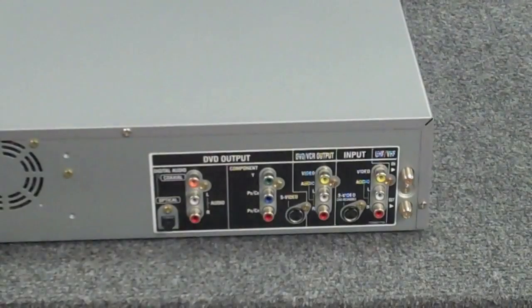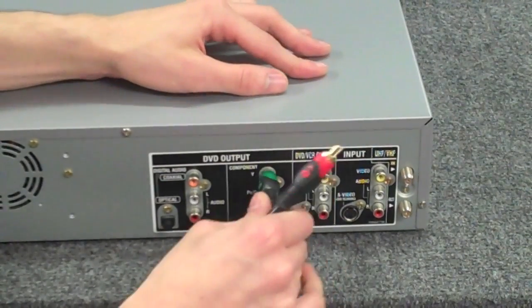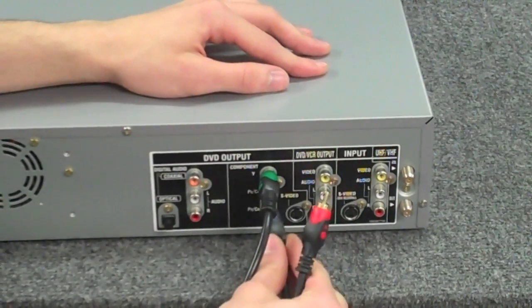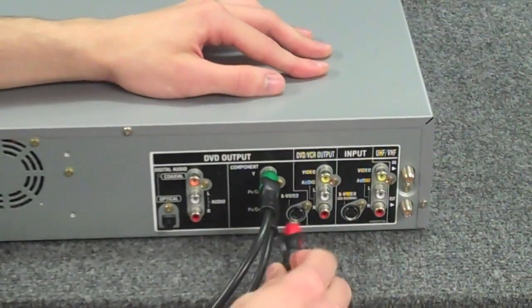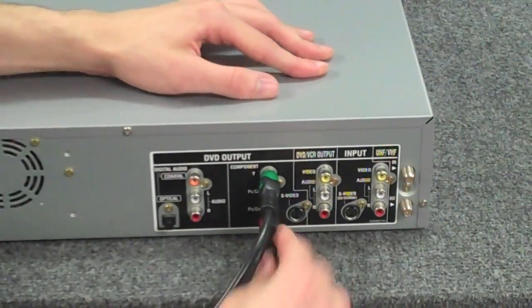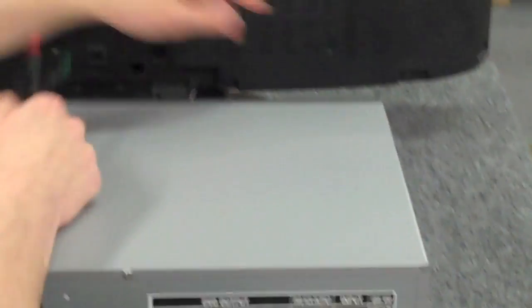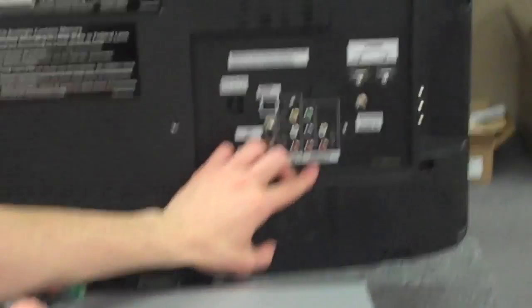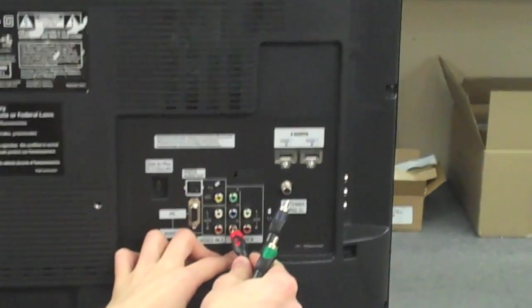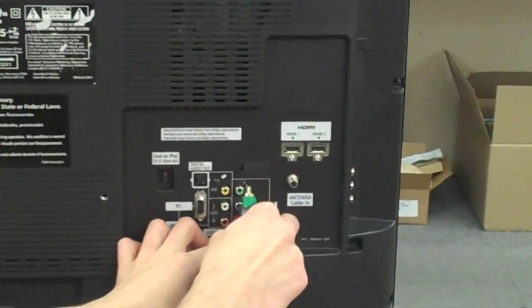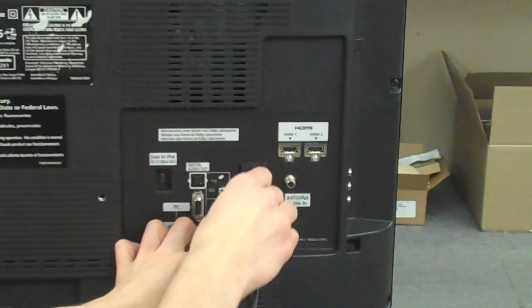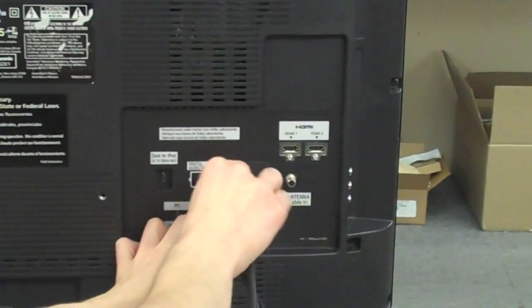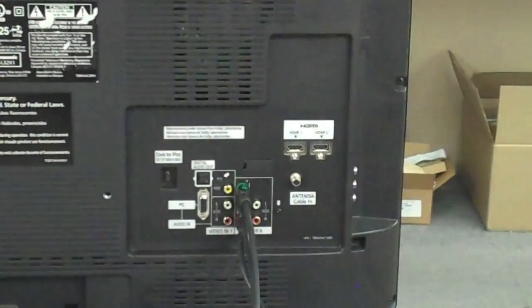Now to hook this up to your TV, you'd want to plug this in here, and you're going to want to find the slot in the back of the TV that says component in. Plug it into the correct slot with the corresponding colors, and that will work for the video.